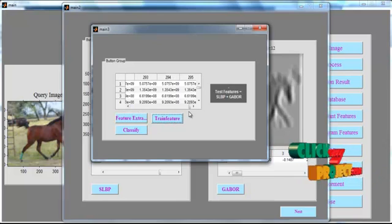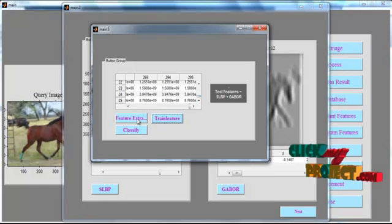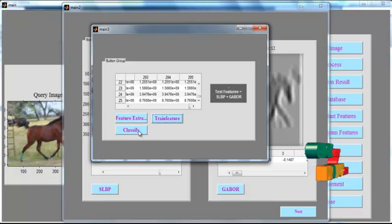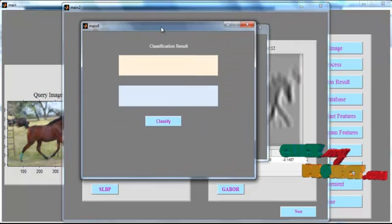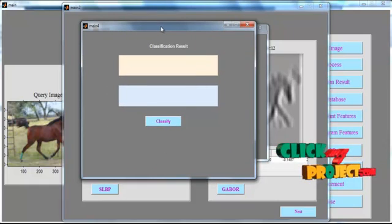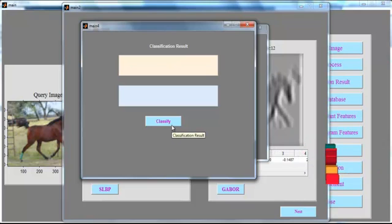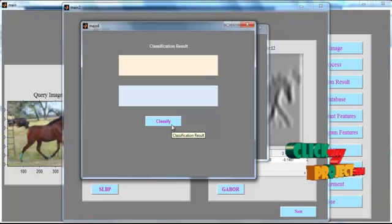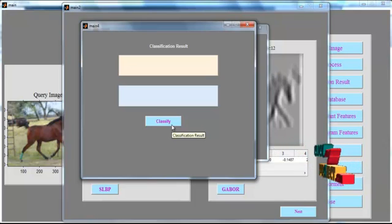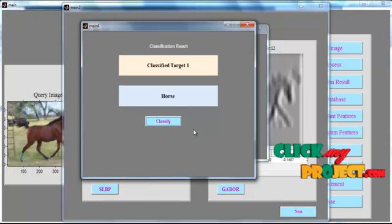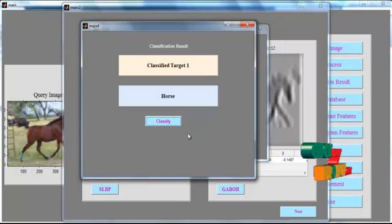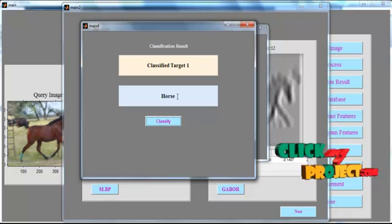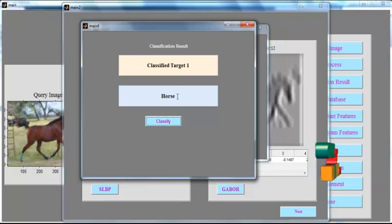Click the button for the train feature and the test feature. Now click the button Classify. The image is classified once again using a new algorithm. First the image was classified using SVM, and now it is classified using KNN. After clicking Classify, the classified target is shown in Edit Box 1, and the classified result — horse — is shown in Edit Box 2. Thank you.